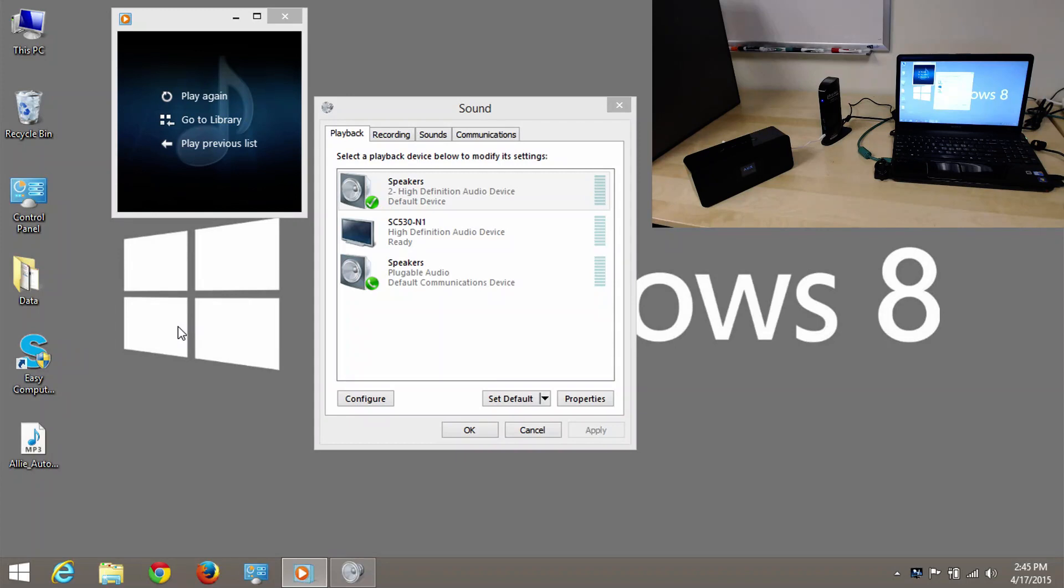So, in short, when you add a device like our docking station that has an additional audio output, it's pretty straightforward to switch Windows to use that output so you can hear the audio where you wish. Thanks for watching.